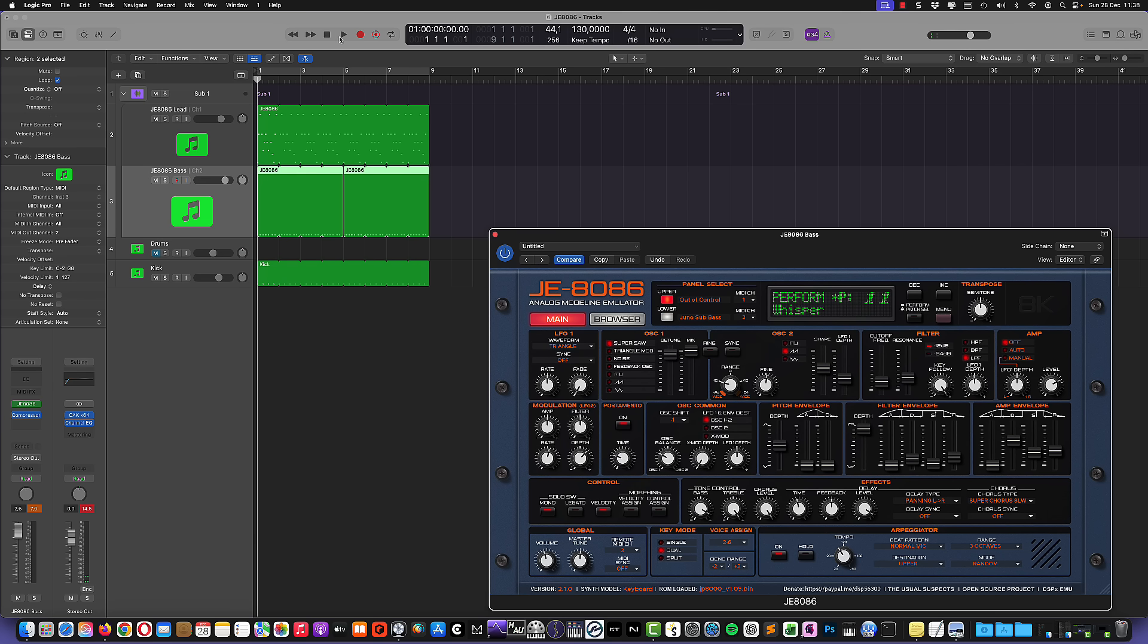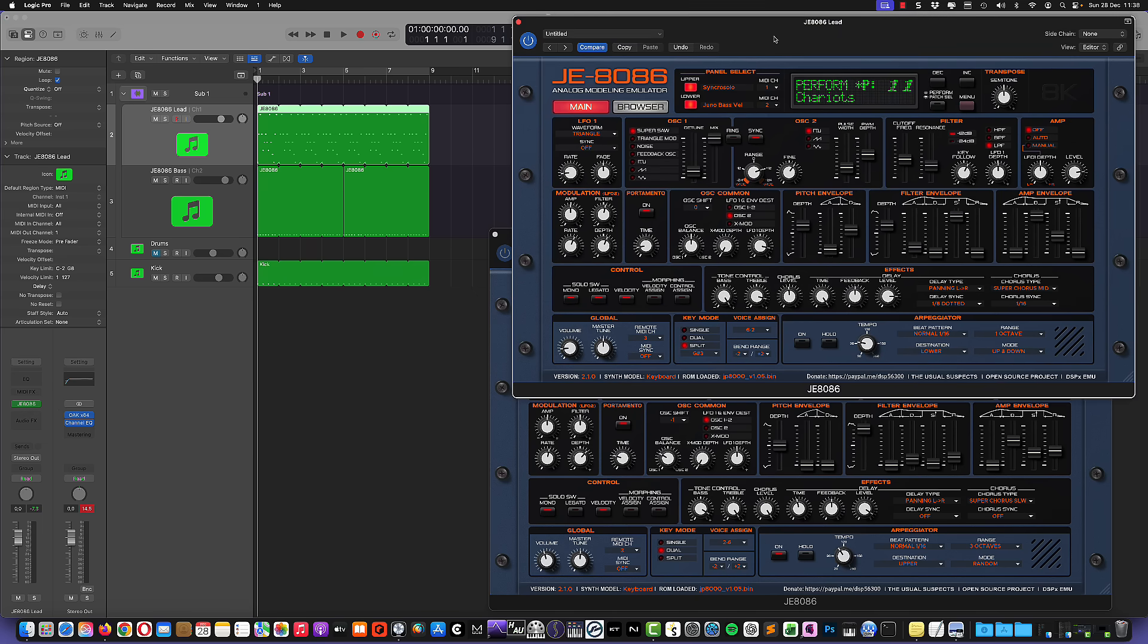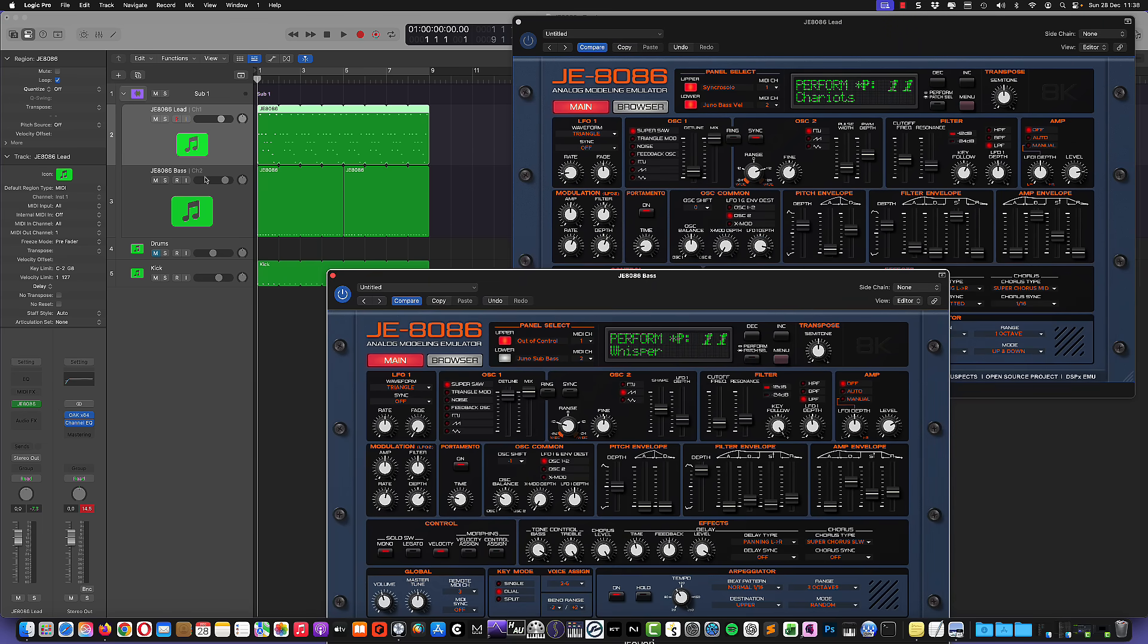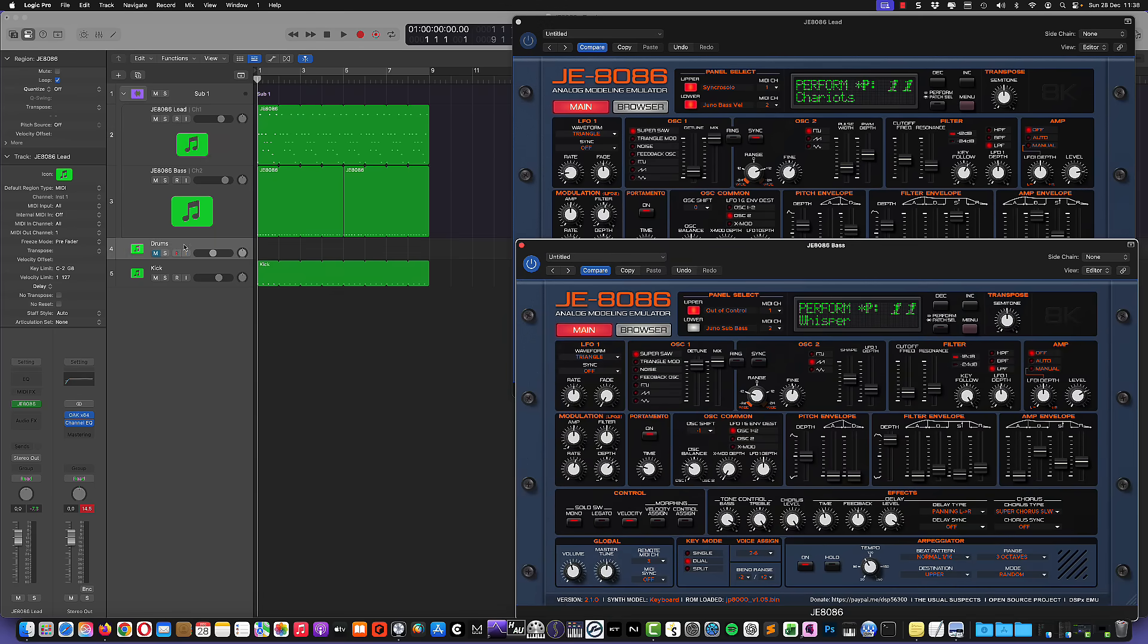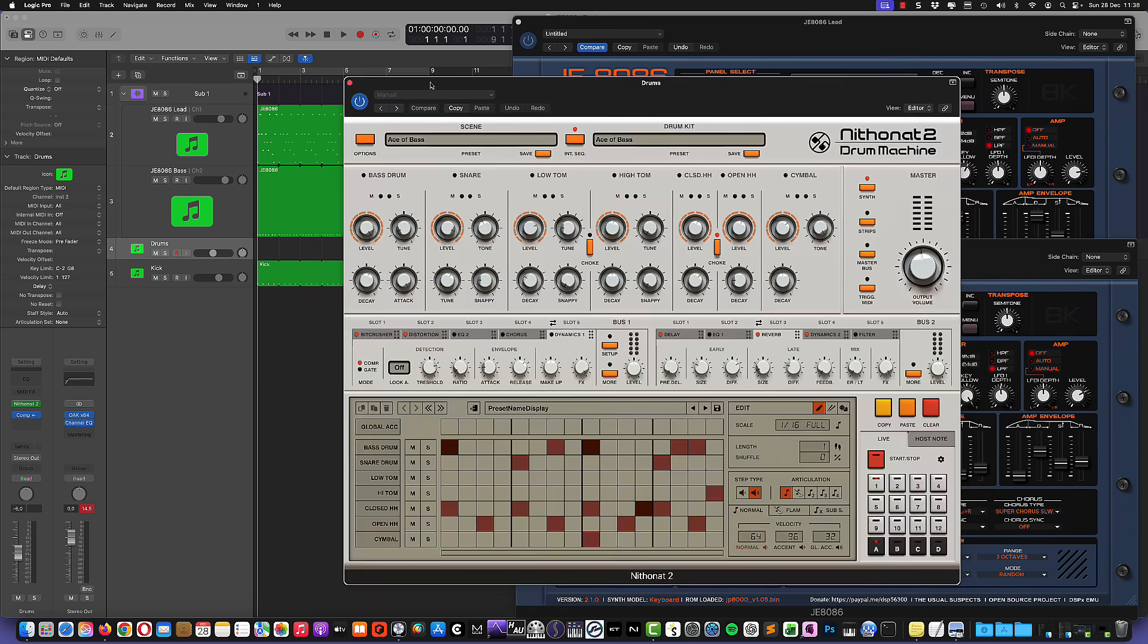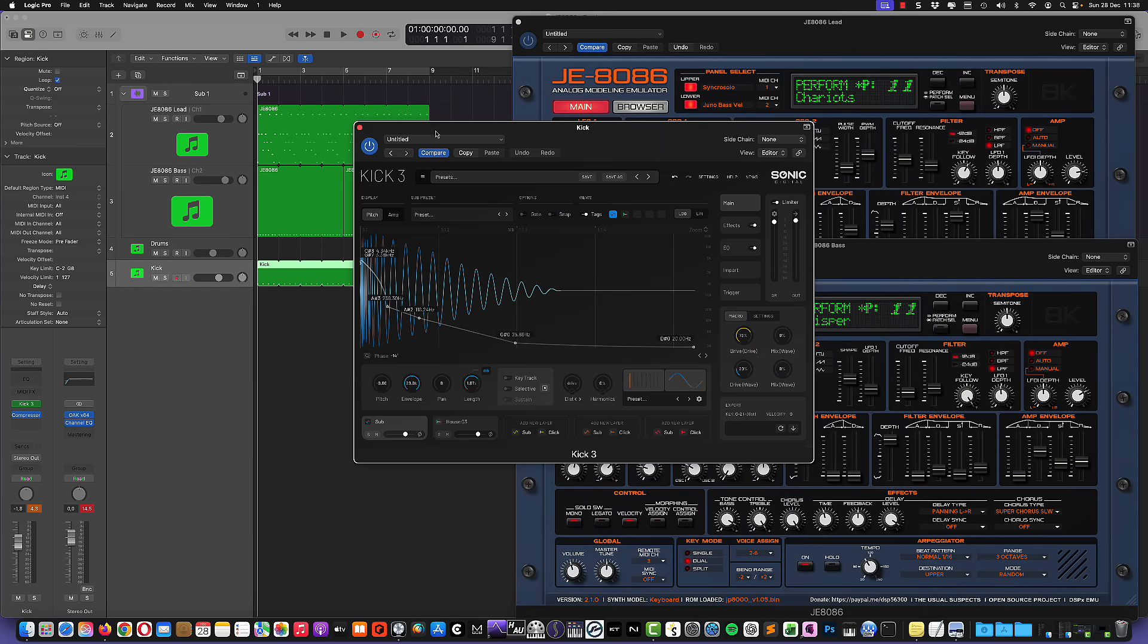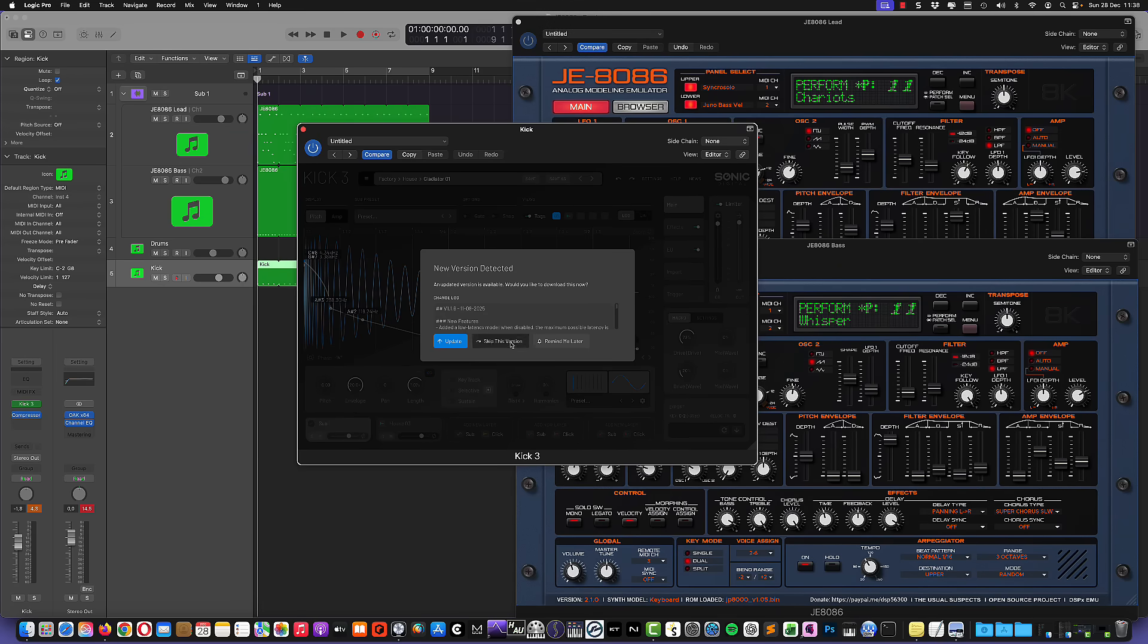So let's now have a listen to this small demo track that I've been using. You have two instances. One is the first track here, which is playing a lead sound from this performance, and the second one is playing some bass sound from another performance. And I also have some drums courtesy of Niteron, which is a 909 emulation. Here we go. And then we also have some kicks, very basic straight four on the floor kick coming out of Kick 3 by Sonic Academy.